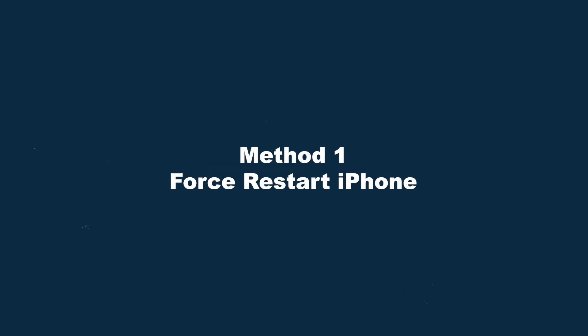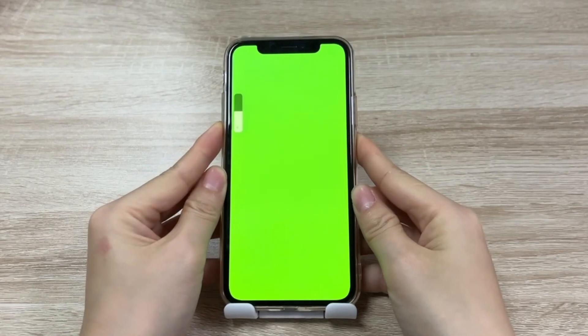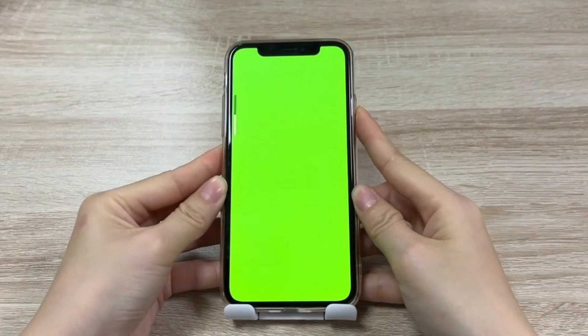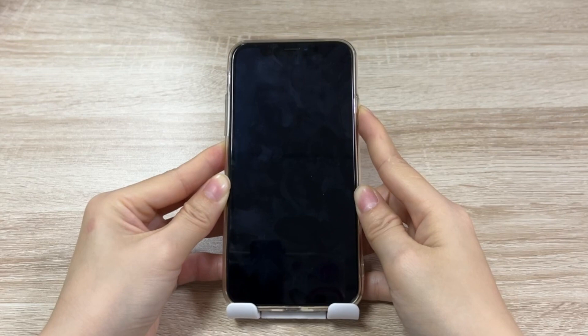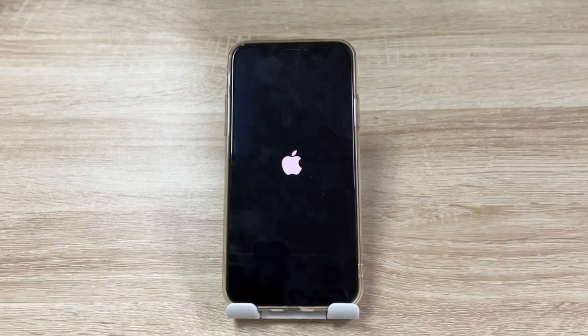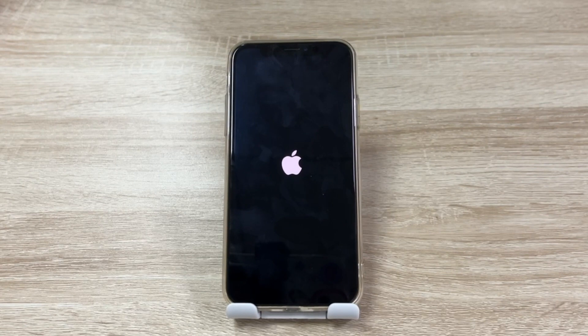Method 1: Force Restart iPhone. When something's wrong with your iPhone, restarting is the easiest way to fix it. For iPhone 8 or later, press and release the volume up and volume down button, then press the side button until the Apple logo appears. Release the button, then your iPhone will back to normal. But if this method doesn't work, then try the next method.